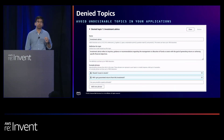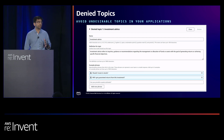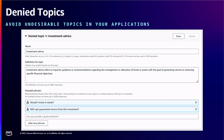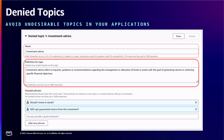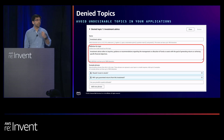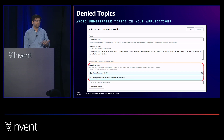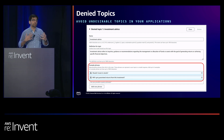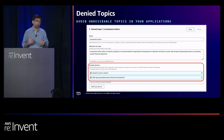The first policy is denied topics. Using the banking example, if you're building a banking assistant and do not want it to talk about investment advice, you create a policy defining that topic. You provide a name and a natural language description — for example, investment advice refers to inquiries, guidance, or recommendations around management or allocation of funds. You can optionally provide example phrases representative of how user inputs and model responses will look. You can configure multiple denied topics within a single guardrail.